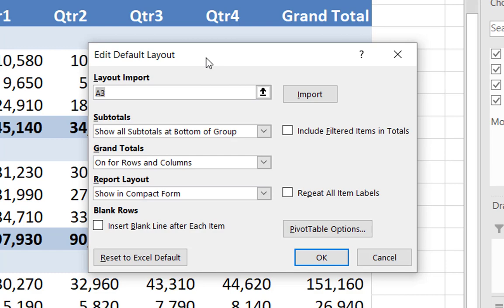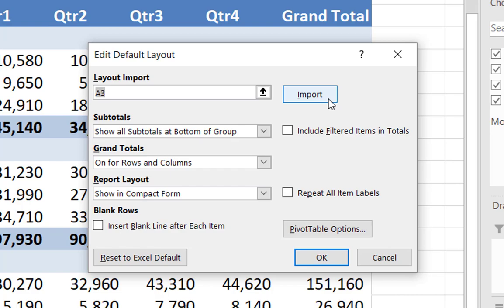Further, note that if an existing pivot table already has the settings you want enabled in all future pivot tables, you only need to click in the Layout Import field, and then select any cell in the pivot table that you would like to use to establish the default settings. Upon doing so, click the Import button, and Excel will import those settings and create the new default settings from them.